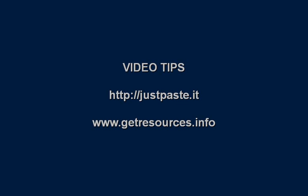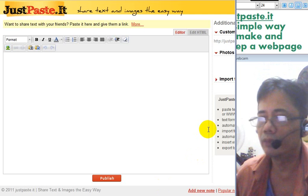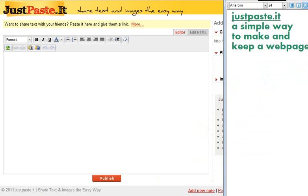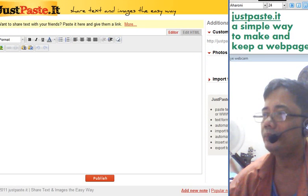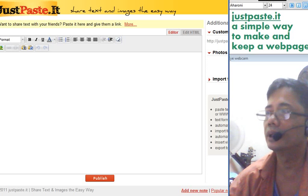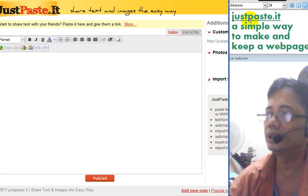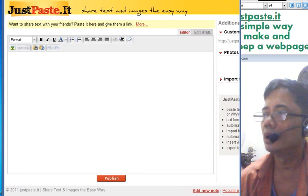Good evening ladies and gentlemen. The title of this video is 'Video Tips - Just Basic' from www.getresources.info. My name is Zol. Thank you for dropping by and watching this video. I'm going to introduce a simple yet exciting free web service. The spelling is just 'JustPasteIt' - http://justpaste.it - a simple way to make and keep a web page or web pages.